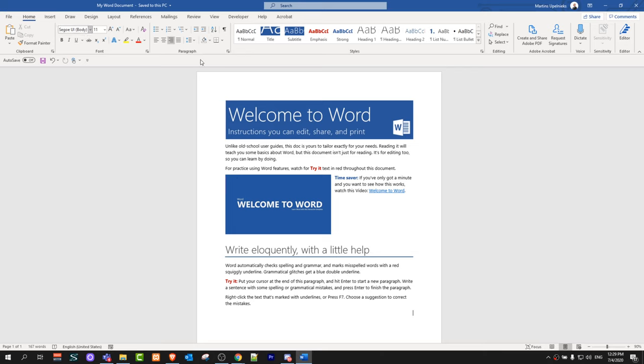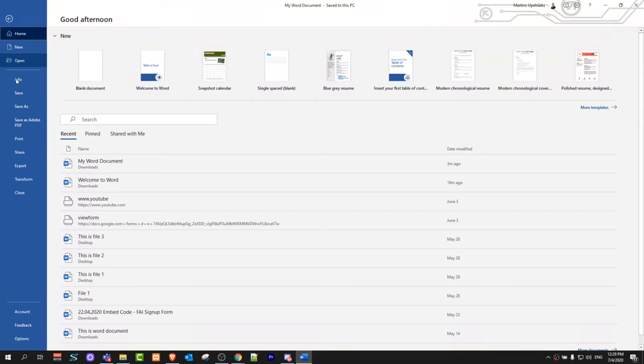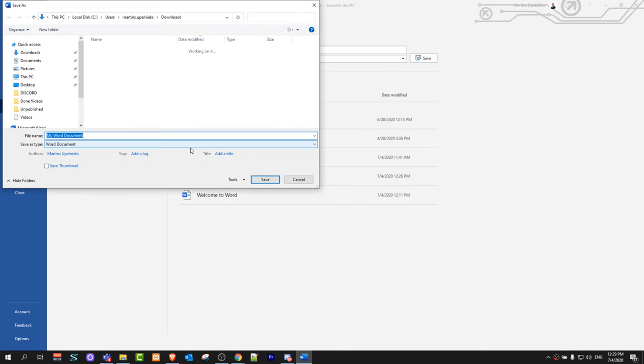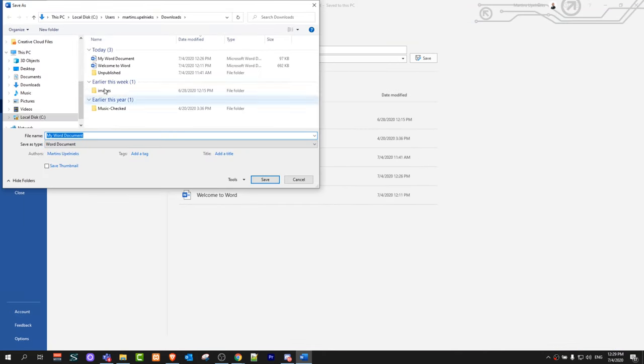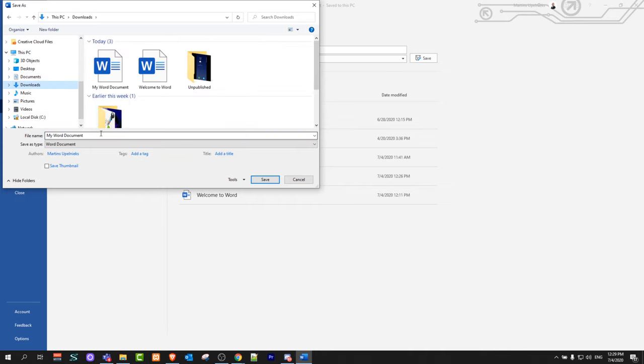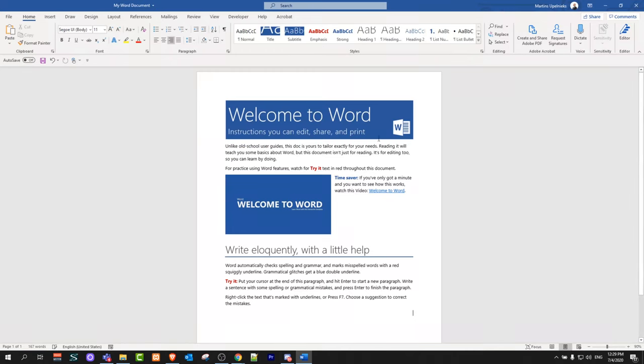To do this, first thing you need to do is save your file. Go to File, Save As, click on Browse, and I can save it in Downloads. In Downloads I will save this my Word document and click Save. Once you have saved your Word document, next thing you need to do is go to this website.